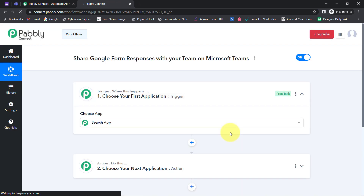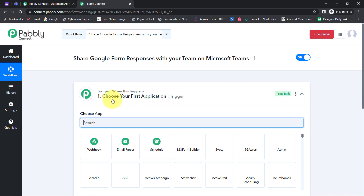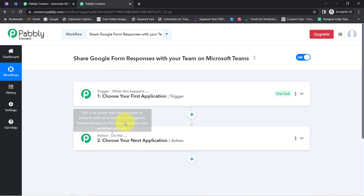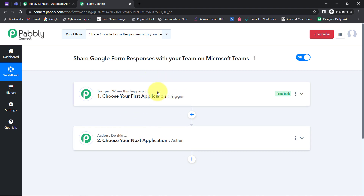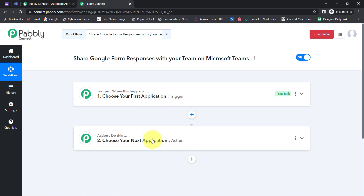These boxes are called Trigger and Action. The trigger means 'when this happens' and action means 'do this.' So whenever this happens, then automatically do this. For example, let's say whenever a sale happens in a payment gateway application, then automatically send an email via Gmail to your customer. This is how you need to always select the applications in the trigger and action window.